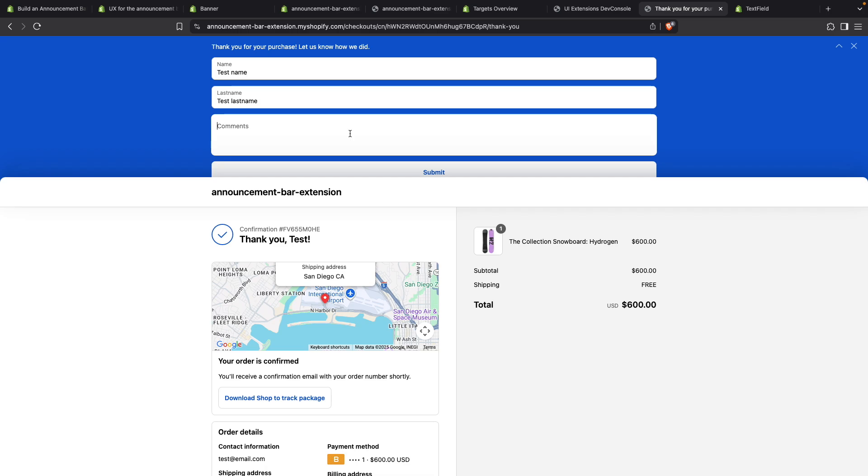However, this is not an ideal experience. Instead, this form should go in a modal. So let's see how to put it in there.